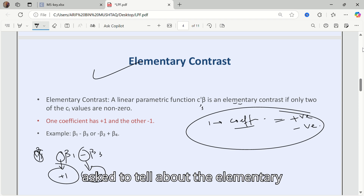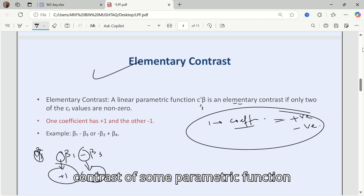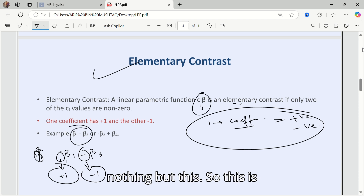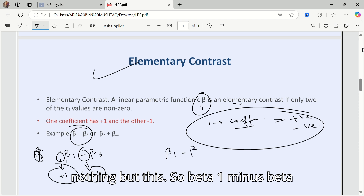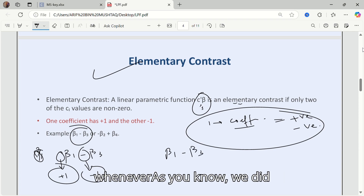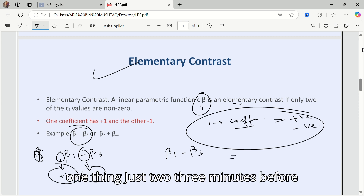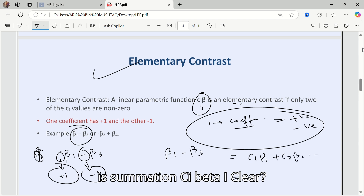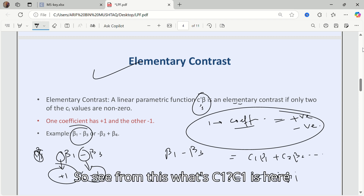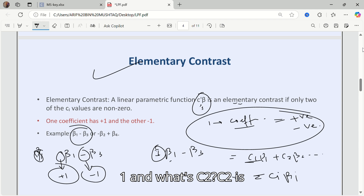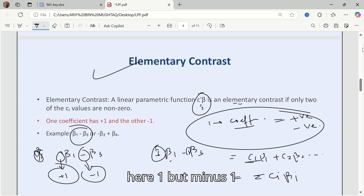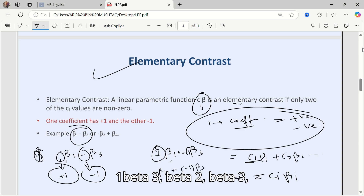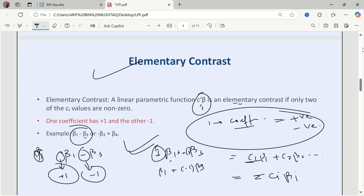So if you are asked about the elementary contrast of a parametric function c-transpose beta, it is nothing but something like beta 1 minus beta 3. From our summation c_i*beta_i formulation, c1 equals 1 and c3 equals -1, giving us beta 1 plus (-1)*beta 3, which is beta 1 minus beta 3.